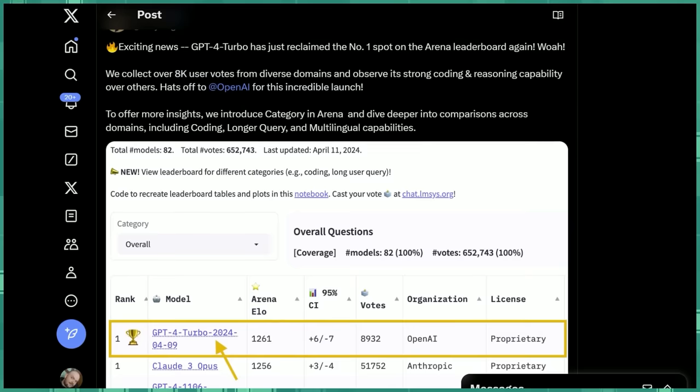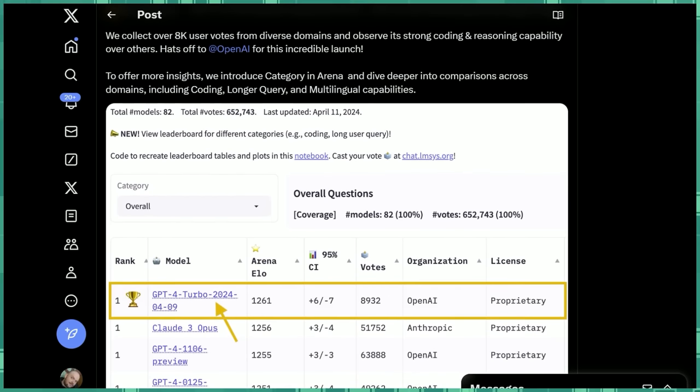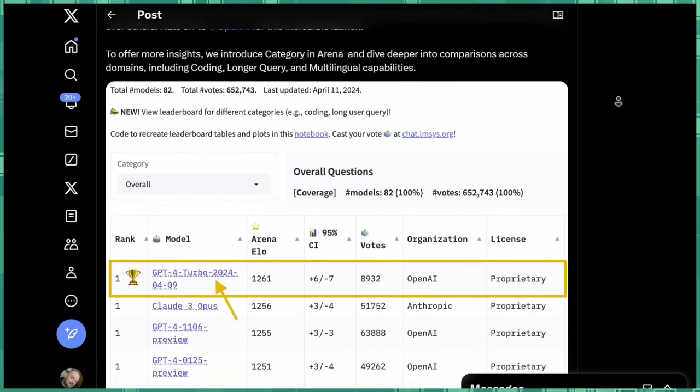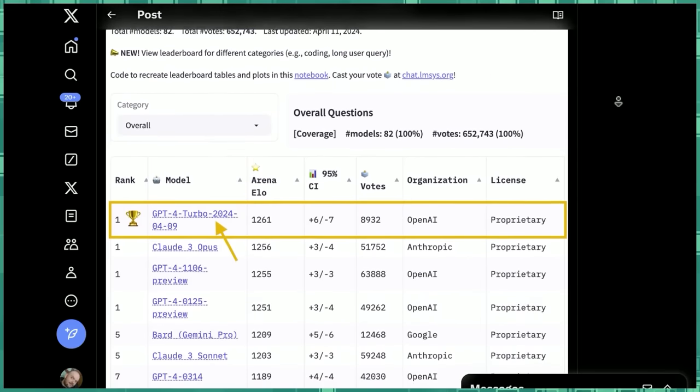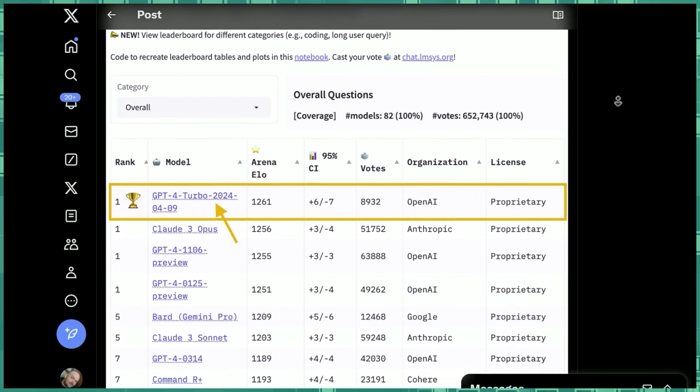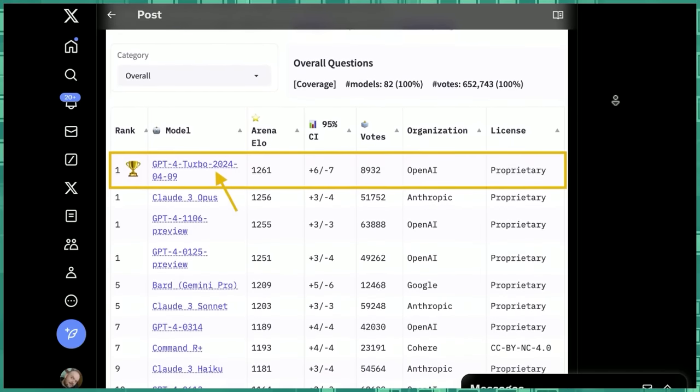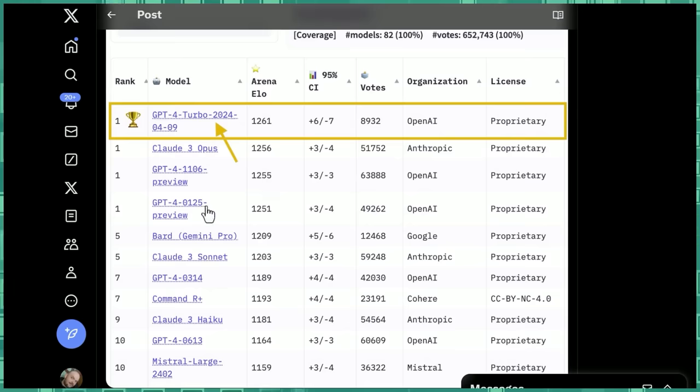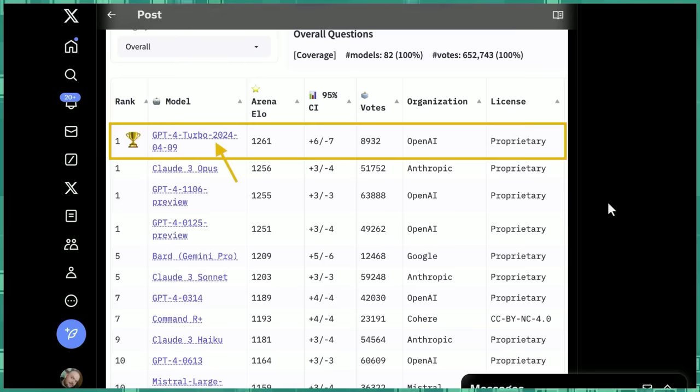For a long, long time, GPT-4 was the king. Until very, very recently, when Claude III Opus overtook it as the number one model, with an arena ranking of 1256. In the last ranking I saw, I think Claude III Opus was a few points above the next best GPT-4 model. However, the king is dead. Long live the king, because GPT-4, this new edition that just rolled out, once again takes the number one spot with a ranking of 1261.